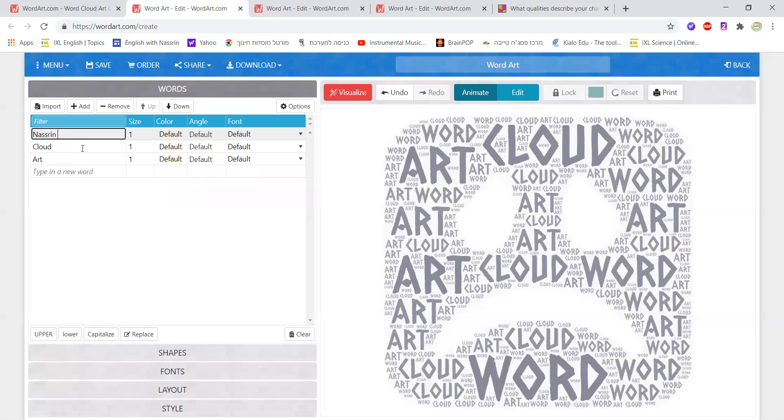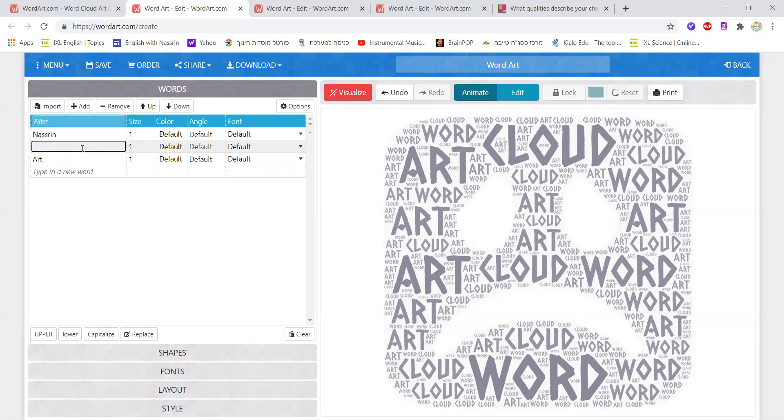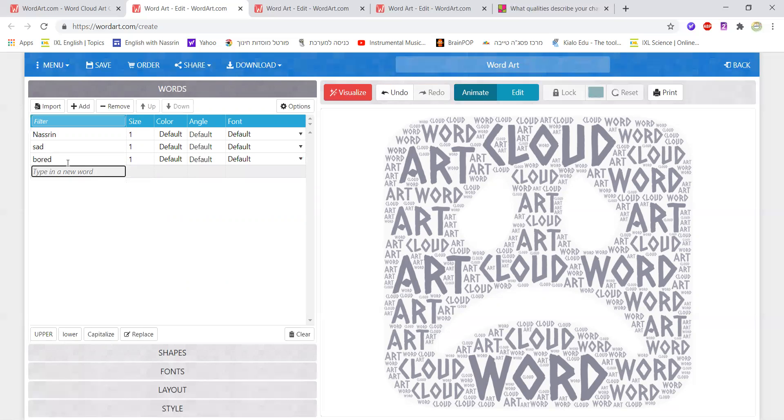Then they had to write words that describe their feelings during lockdown. So some of them wrote sad, some of them wrote bored. If I need to add more I just click here and then another box opens up or I could just click on add and another box would open up for me to write in a word.